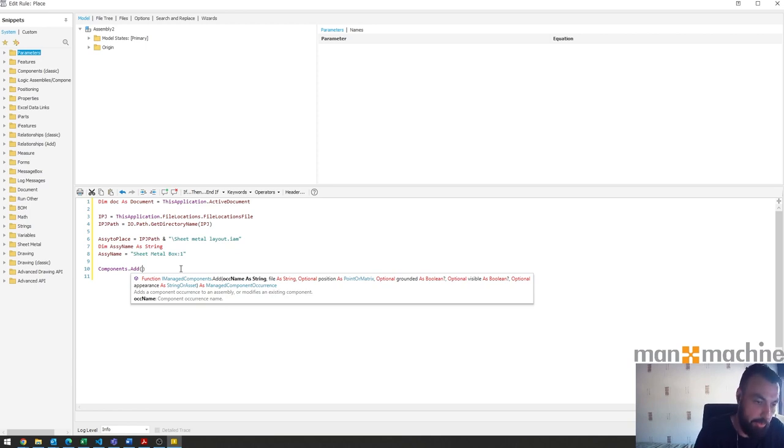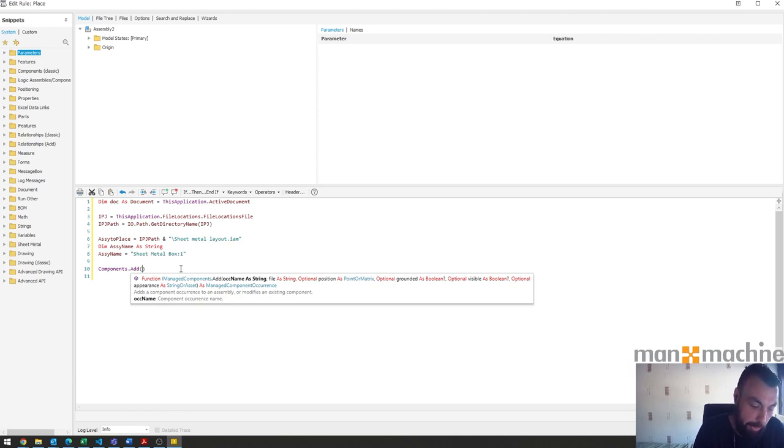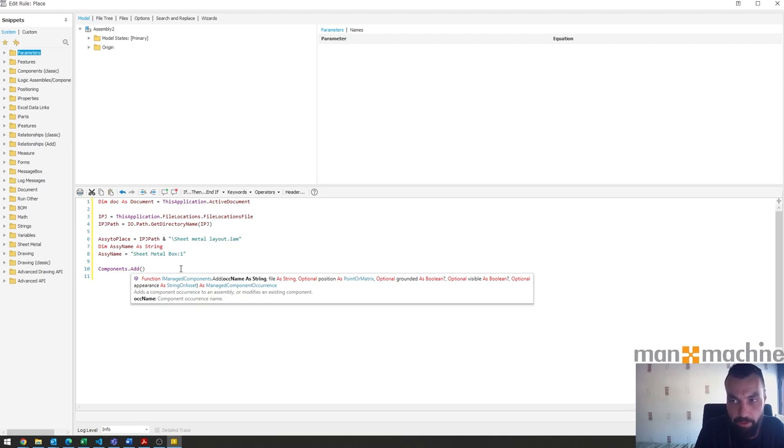You can specify where it comes in if you do point or matrix, so you can specify the coordinates it gets placed in, which I don't generally worry about because I then go and add constraints to fit it in where I want it to go.